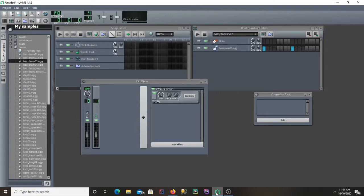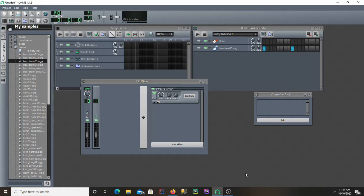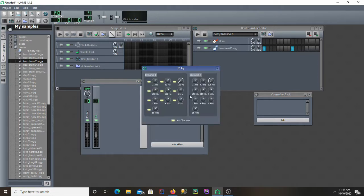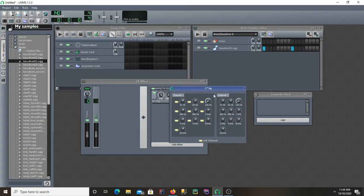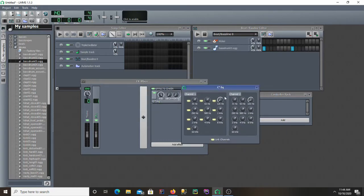This is going to be a tutorial on how to install a different EQ in LMMS, or Linux Multimedia Studio. Because the default EQs are kind of boring, they don't really have a visual of anything, it's just a bunch of dials. So I'm going to show you how to use a free visual EQ in LMMS.